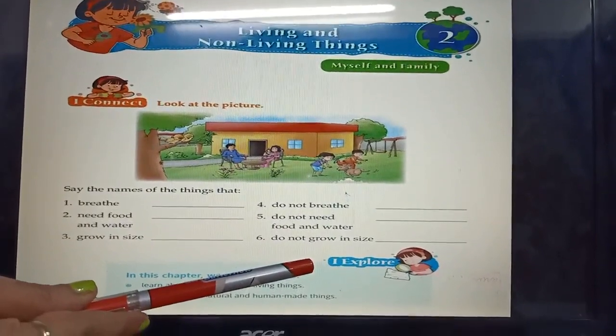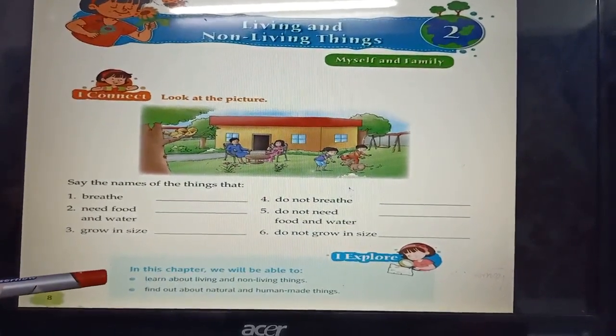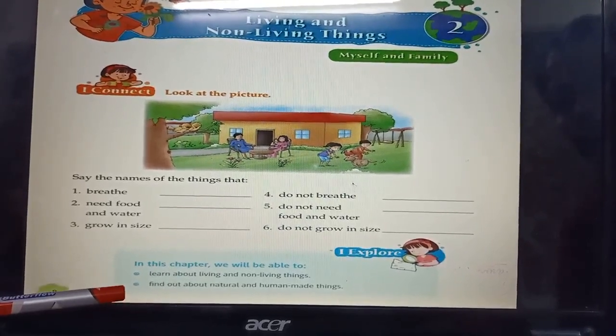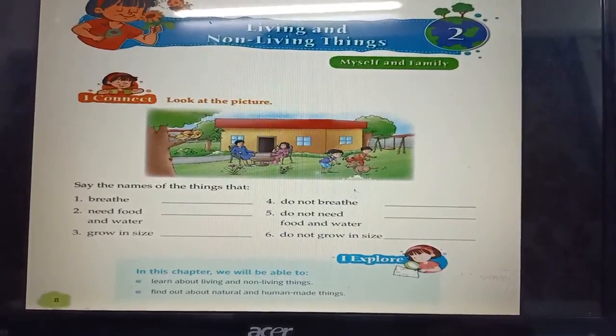Now let's read the I Explore key points. In this chapter we are going to learn about living and non-living things, and about natural and human-made things. Question number 1: What does our environment include? The environment includes living things and non-living things. Question number 2: What are living things? Things that have life are called living things. For example, plants, animals, human beings.